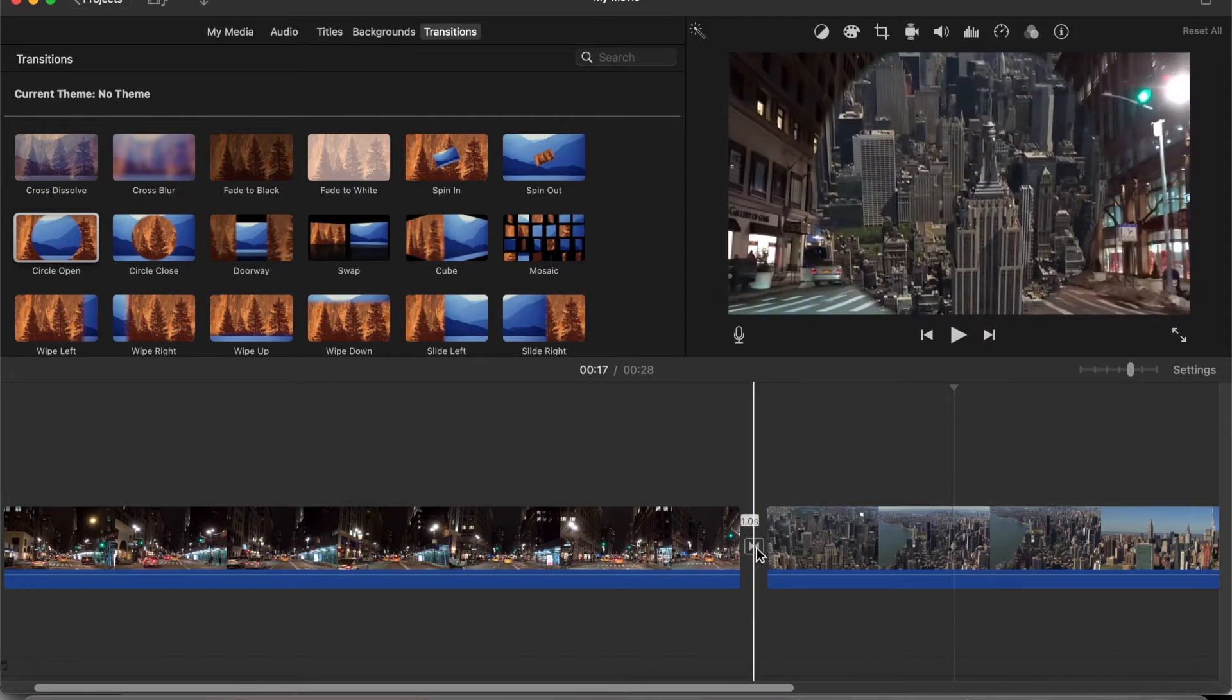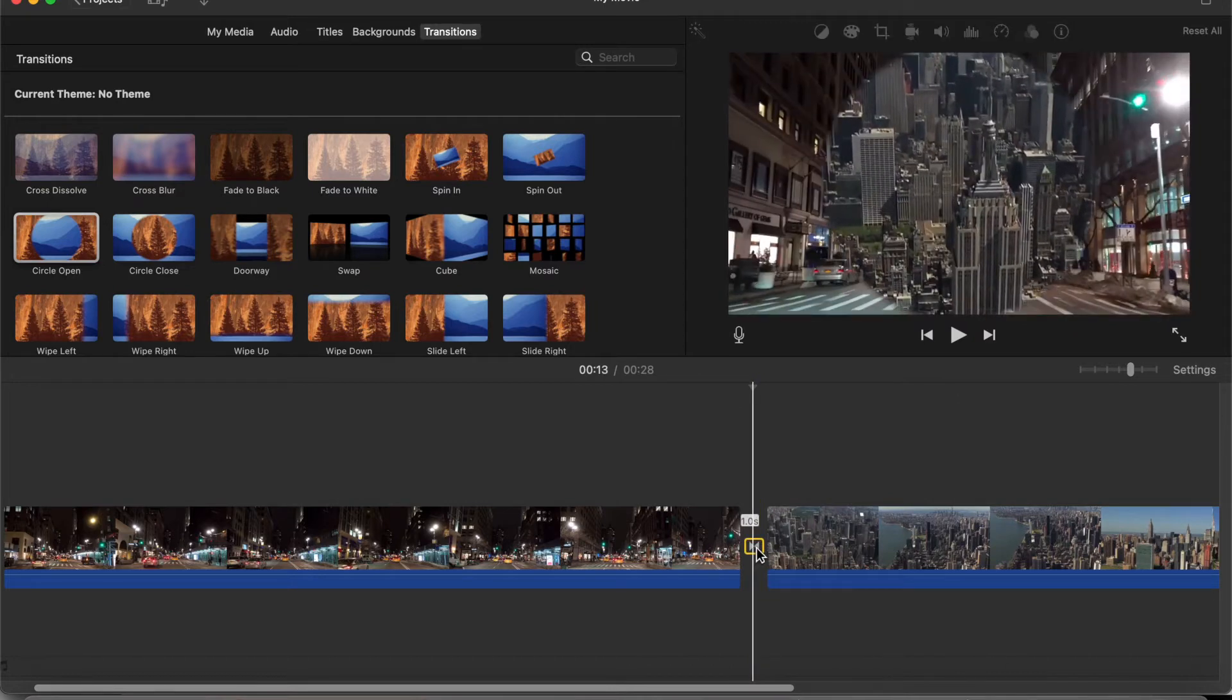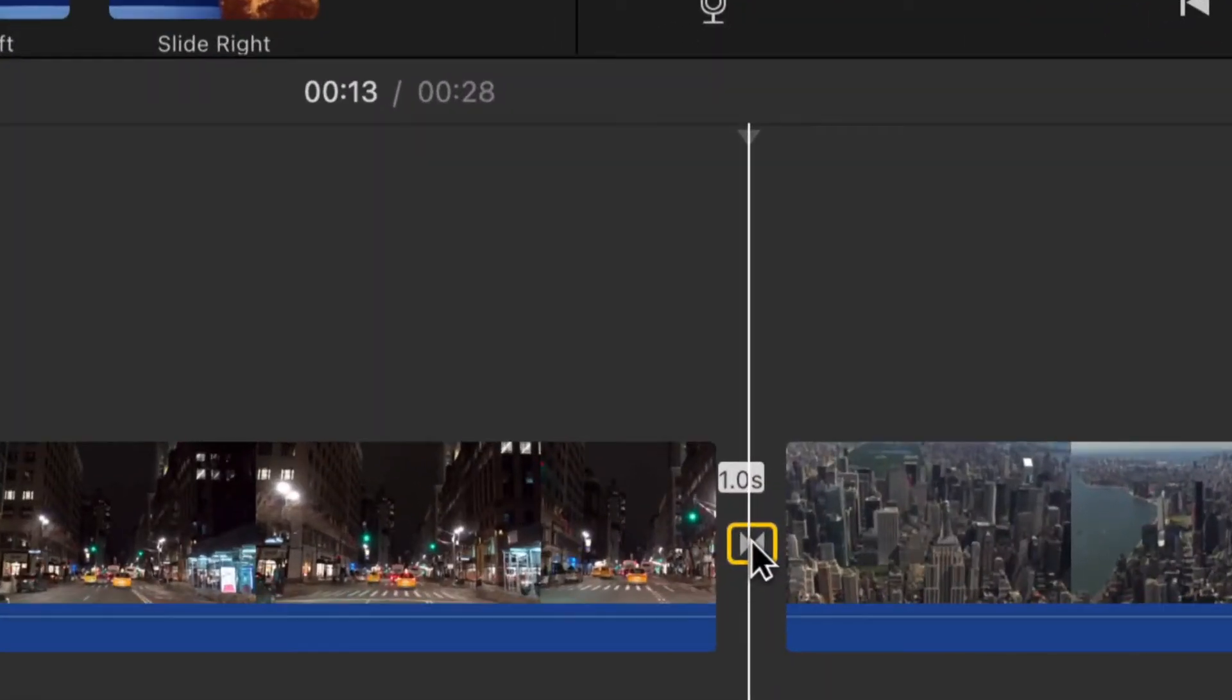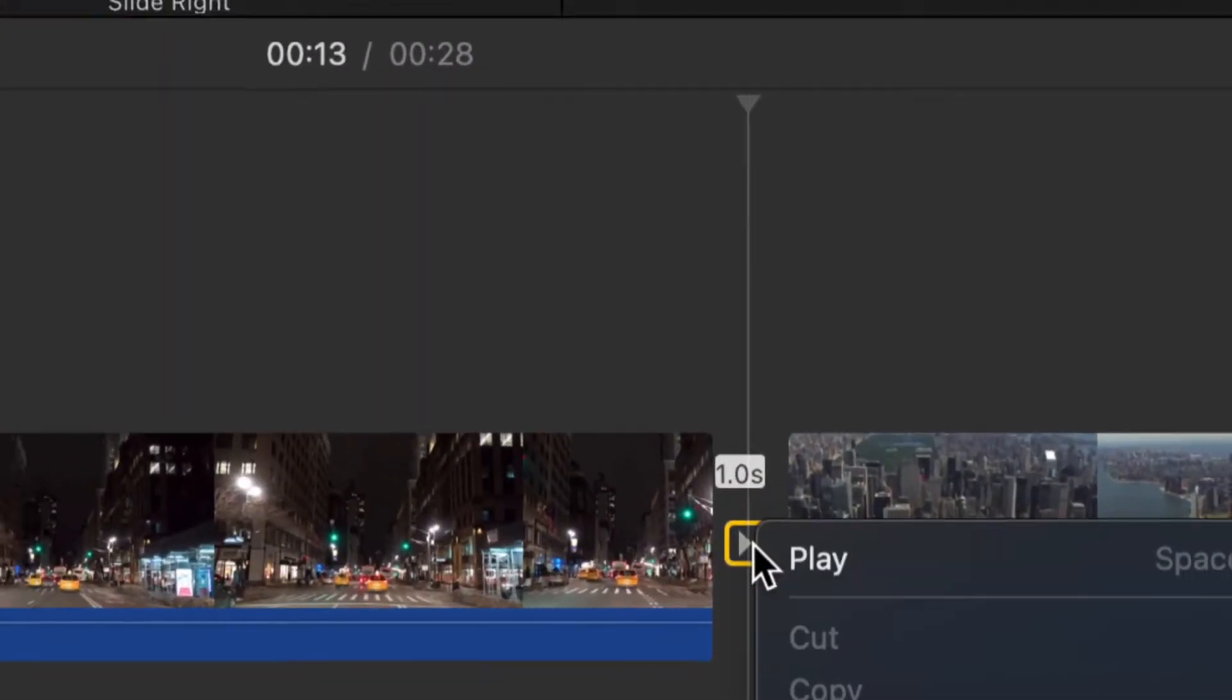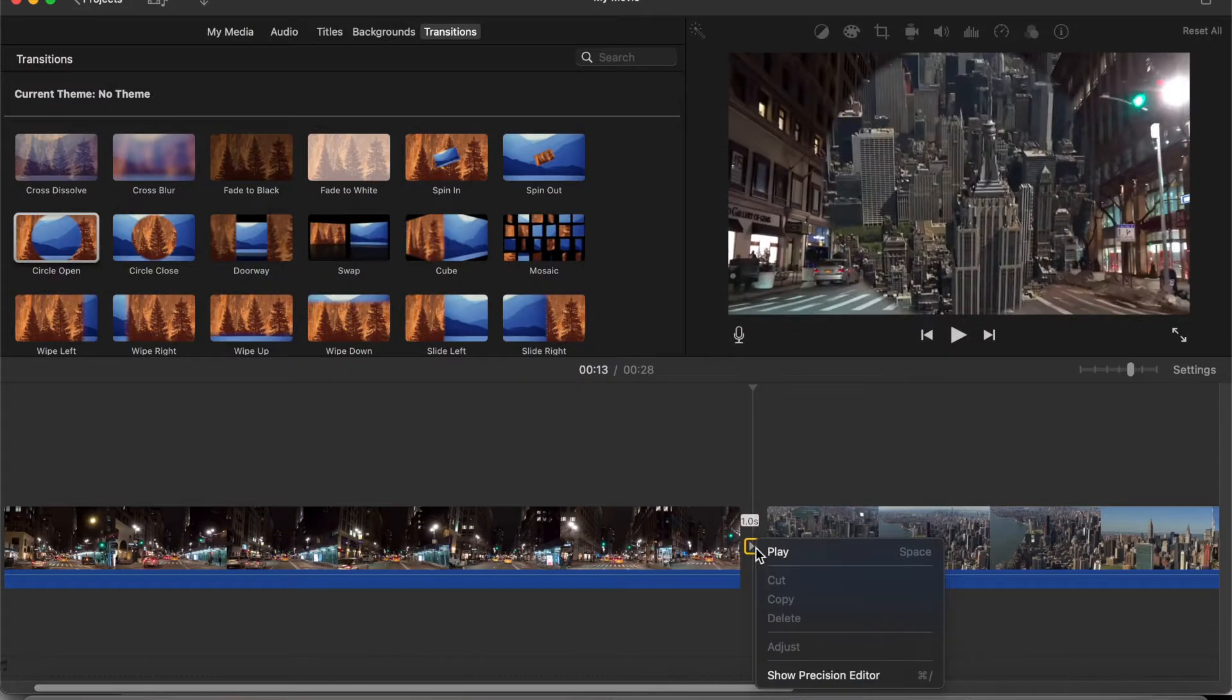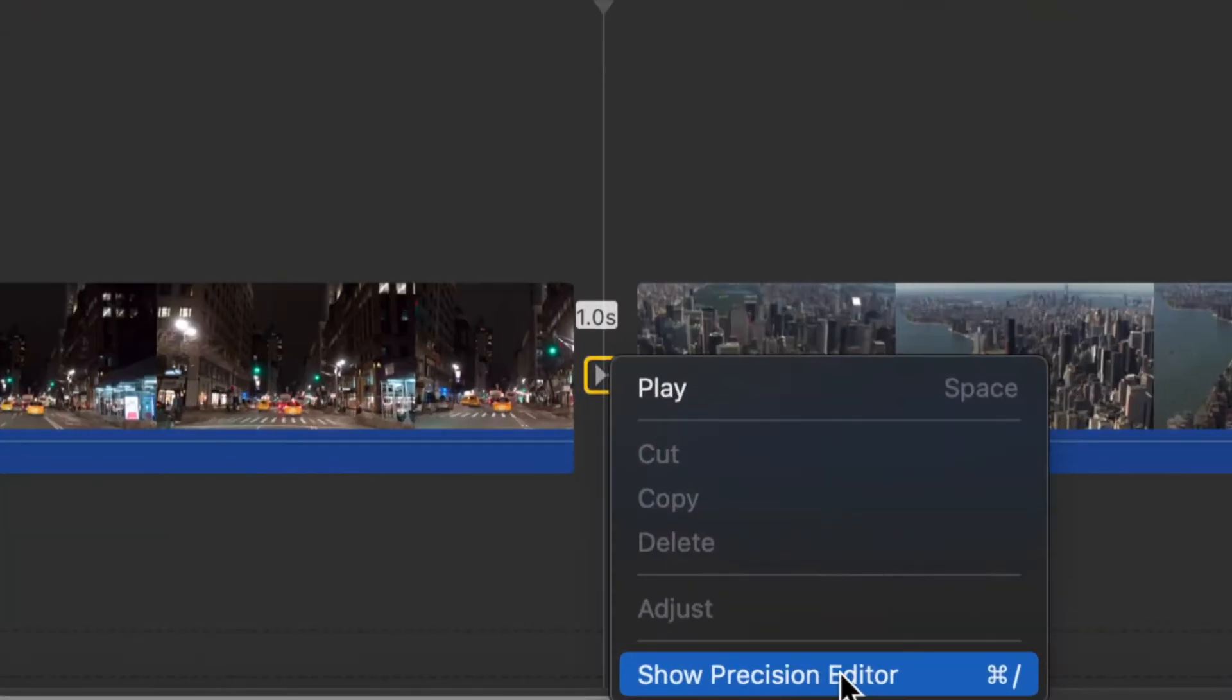Click out of that and we're going to instead use the precision editor. So right click that transition instead of double clicking, just right click it and click show precision editor.